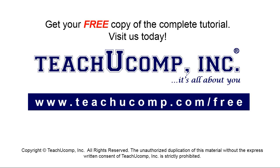Get your free copy of the complete tutorial at www.teachucomp.com/free.